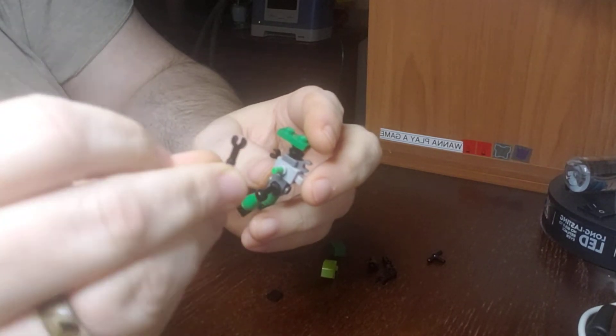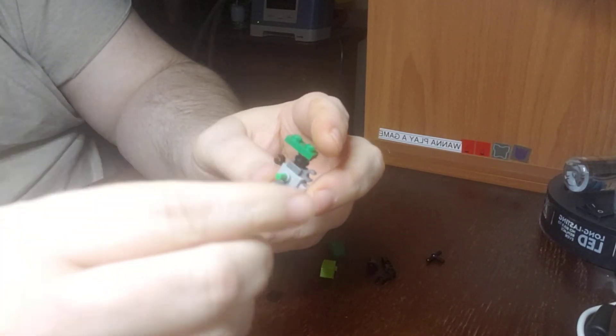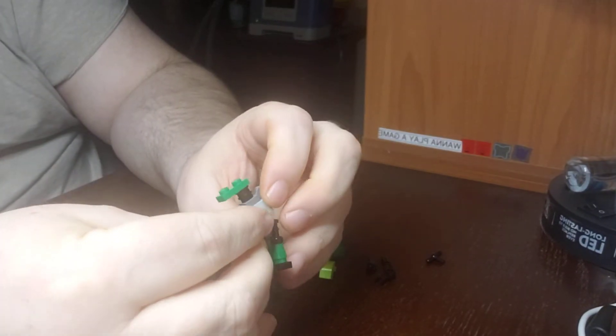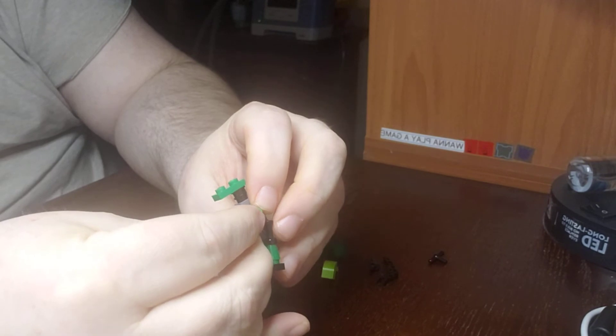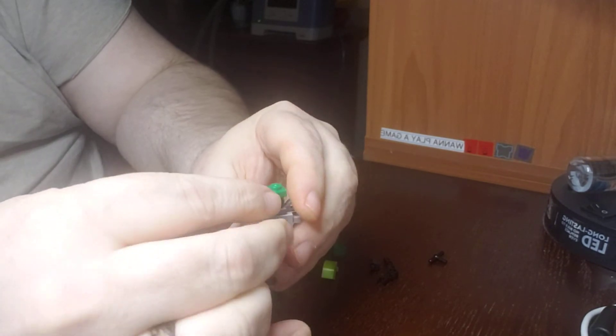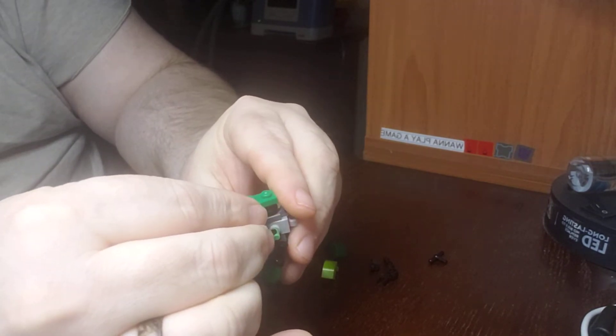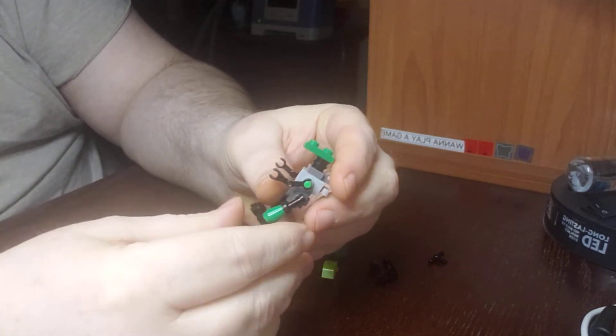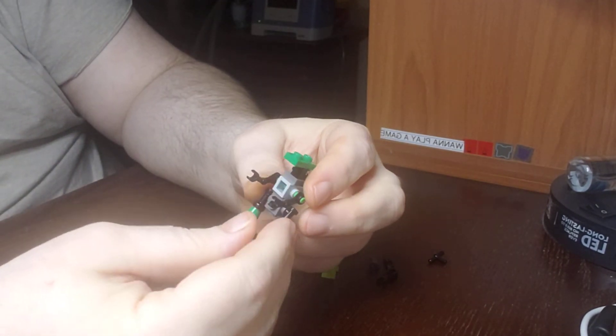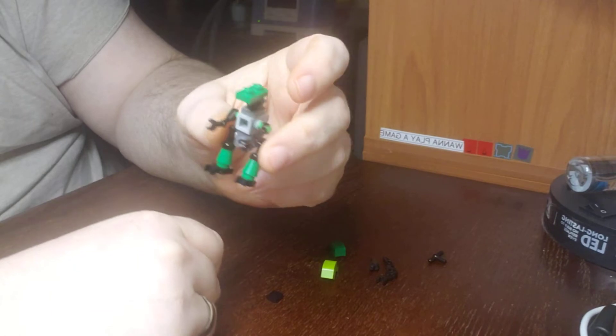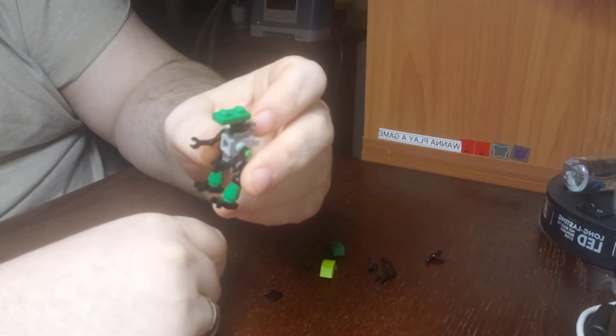Then I got another arm clip that I'll put on this side of the ball. Now it's coming together.